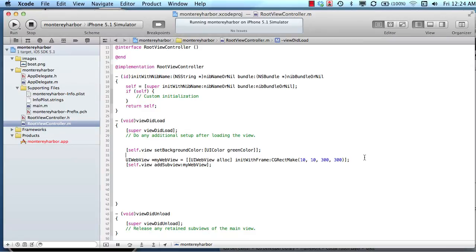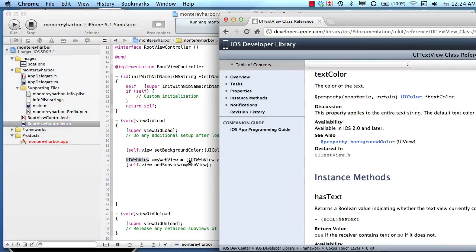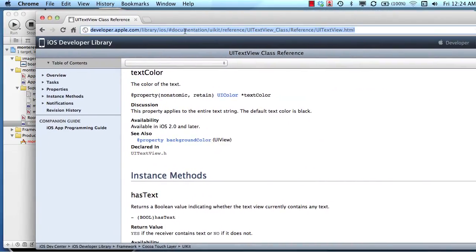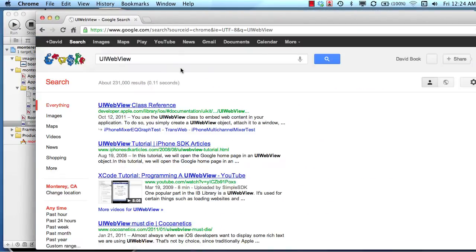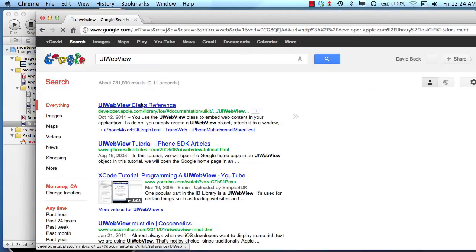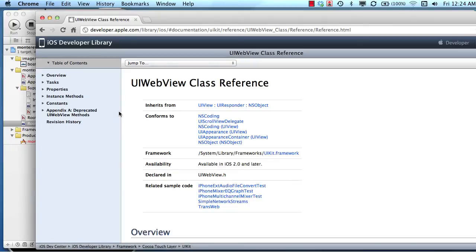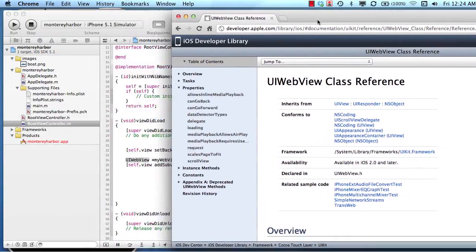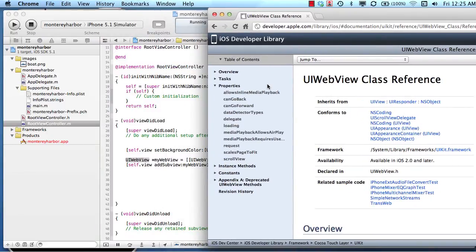We can do all different kinds of things with this web view. Let's look at the UIWebView in Google, see what the properties are for the UIWebView. And methods, so here's the properties. These are all the different things that we can set with this web view. And then these are the methods.